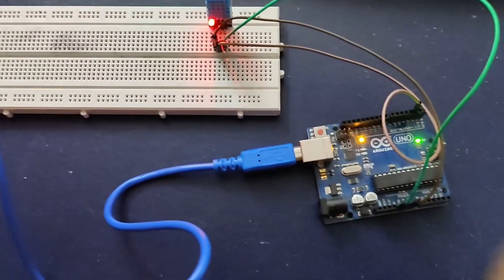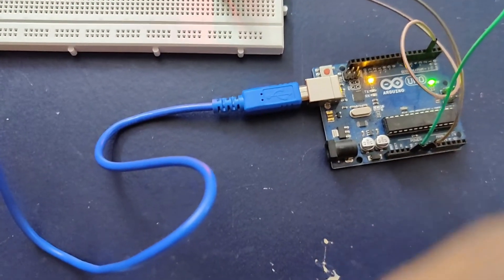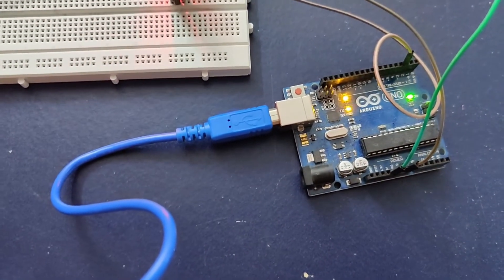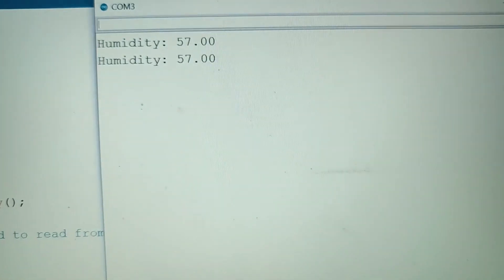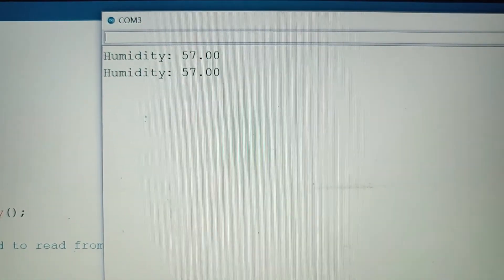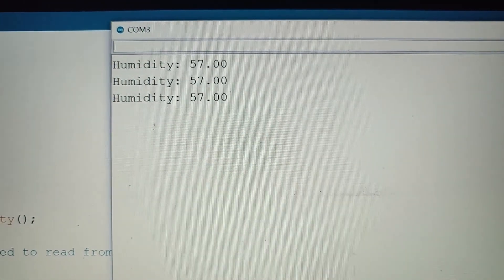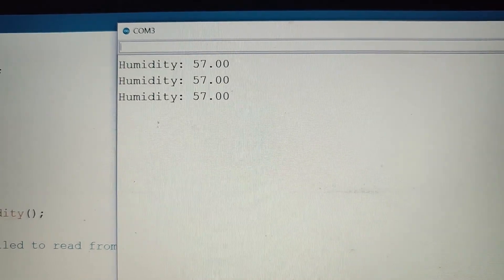I opened my serial monitor, which is showing humidity in my room, which is 57.